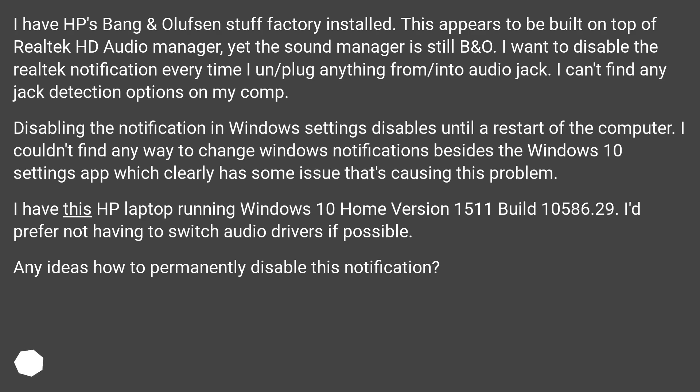Disabling the notification in Windows settings disables until a restart of the computer. I couldn't find any way to change Windows notifications besides the Windows 10 settings app which clearly has some issue that's causing this problem.